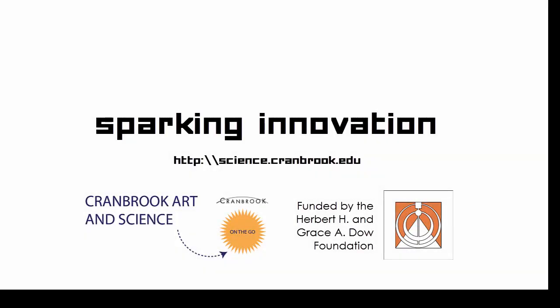Sparking Innovation is a program of Cranbrook Art and Science on the go, with funding provided by the Herbert H. and Grace A. Dow Foundation. Please visit science.cranbrook.edu for more information.